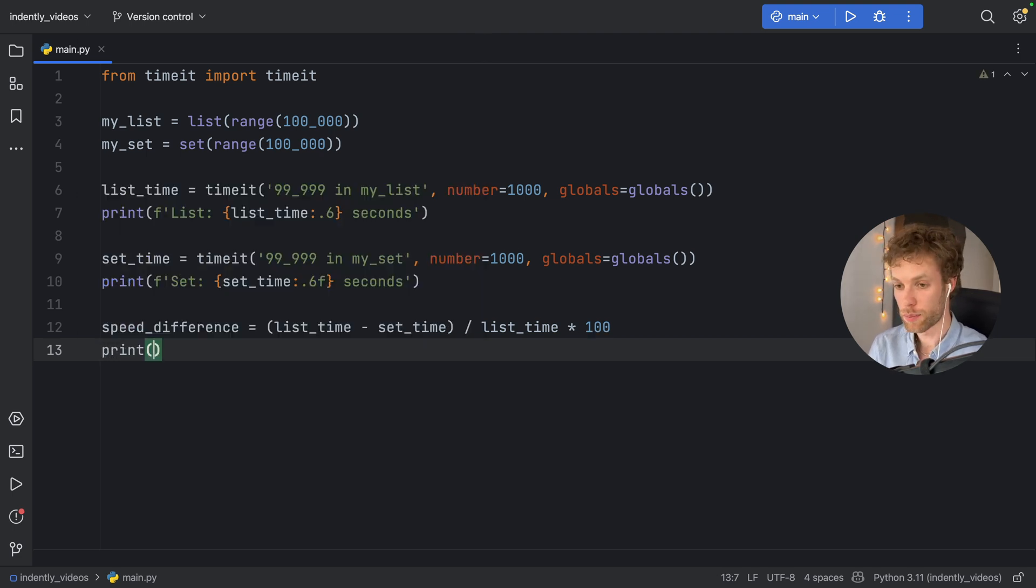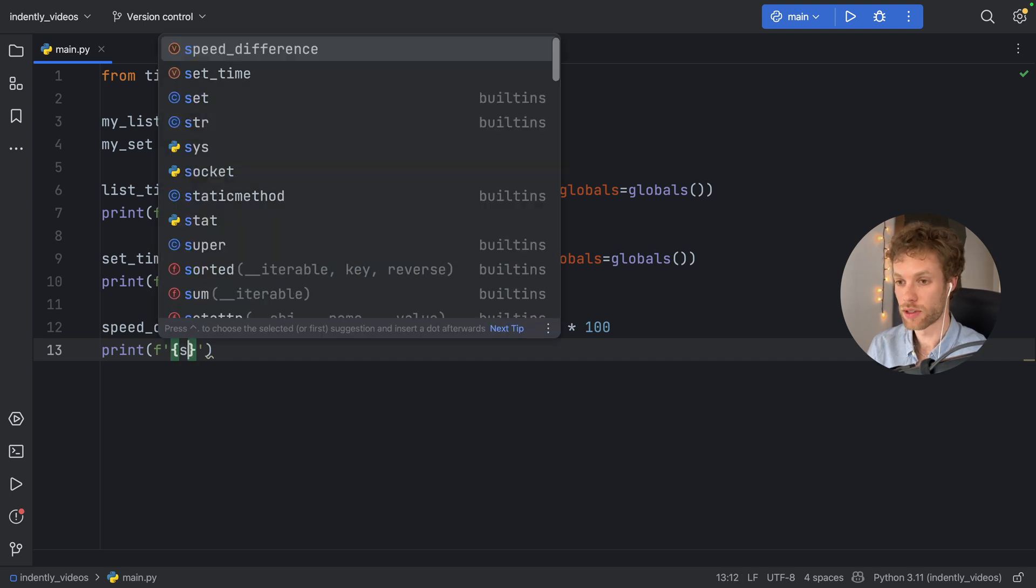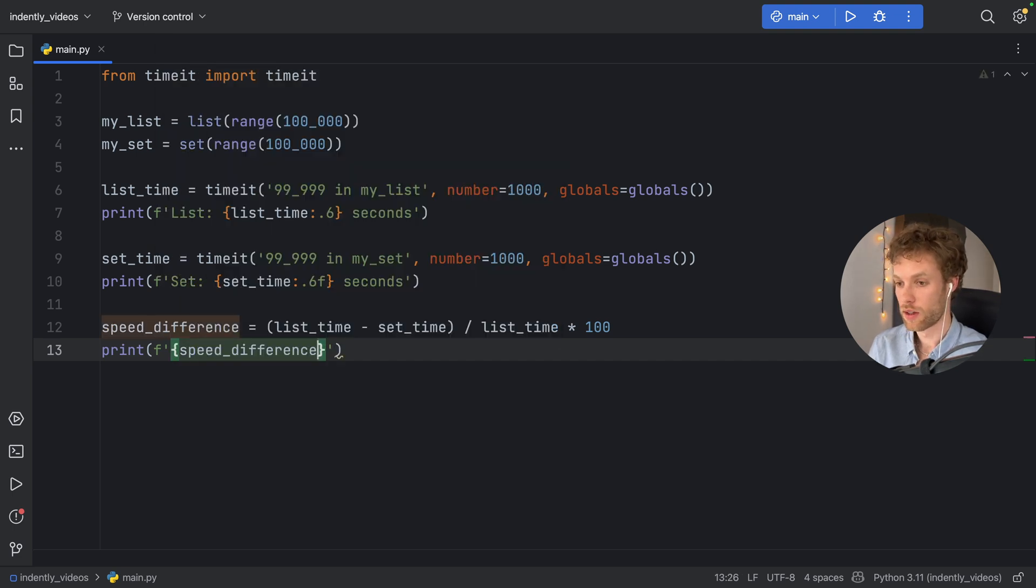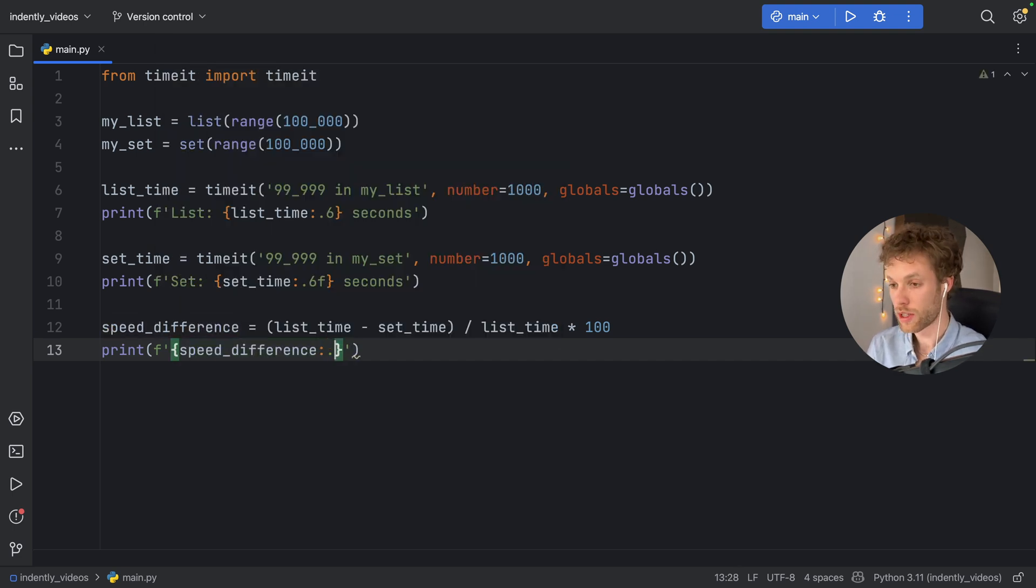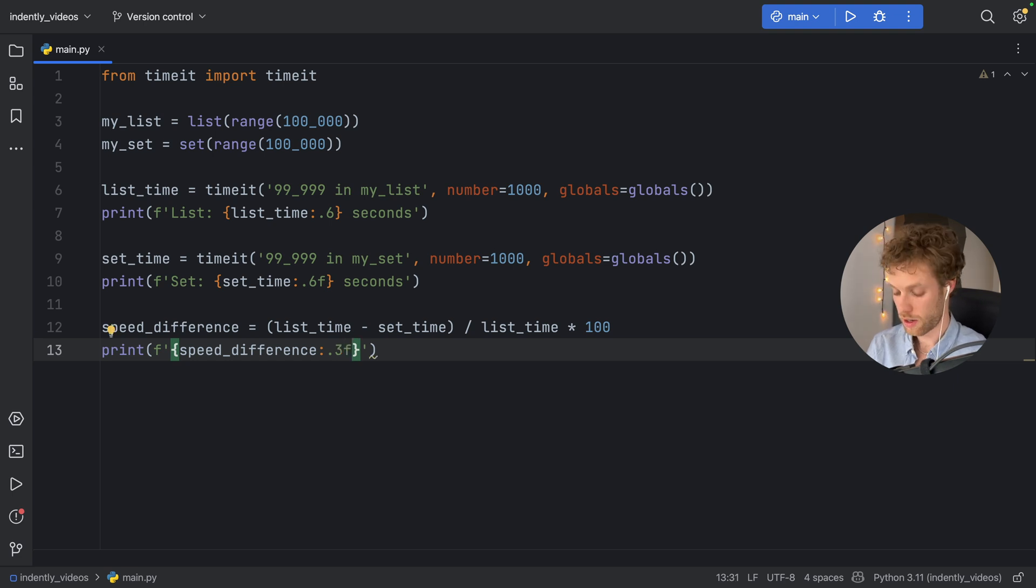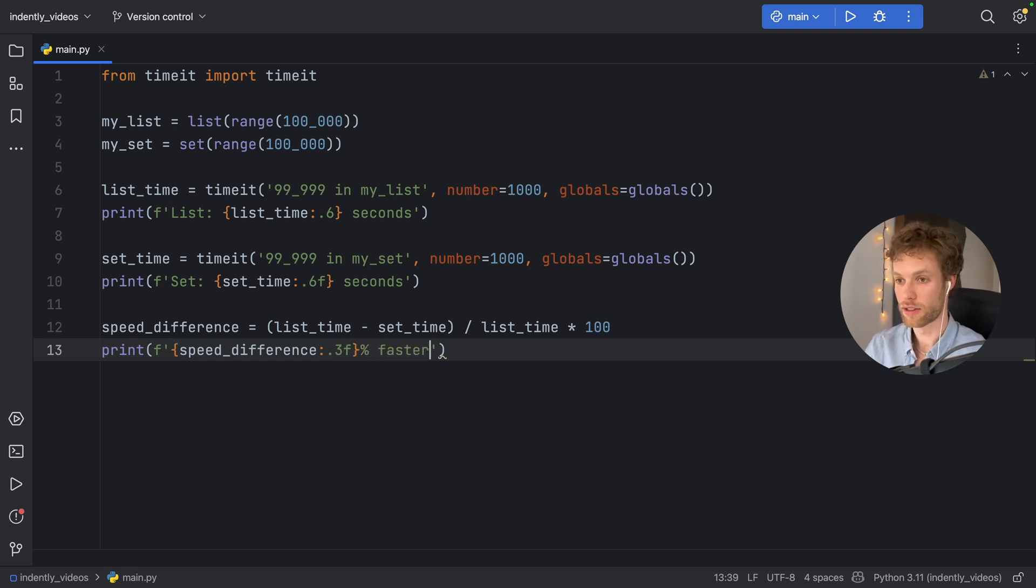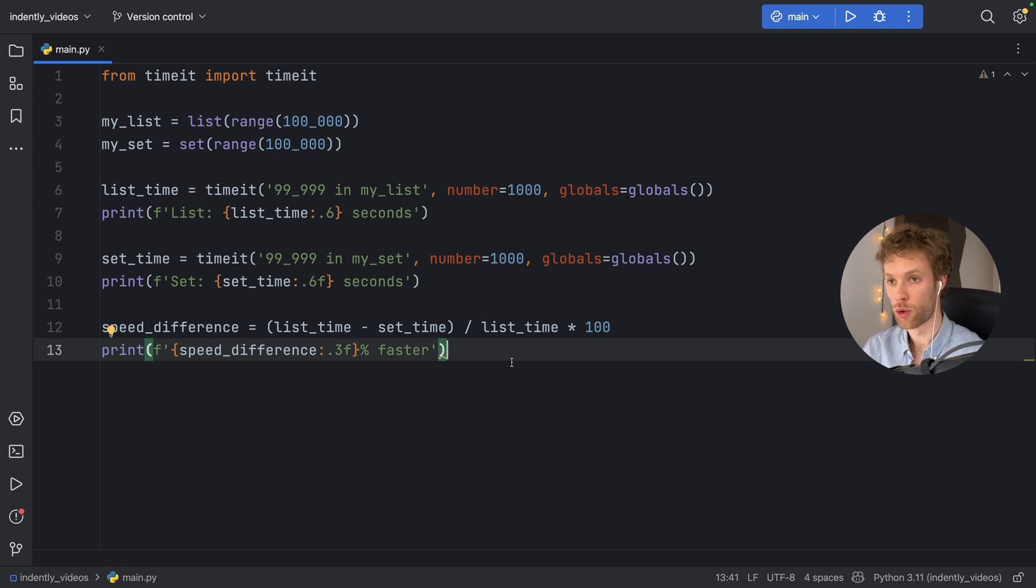Then we can print the formatted string of speed_difference to three decimal places, so .3f, and we will add a percent and faster. So that just shows you how we're going to perform this test.